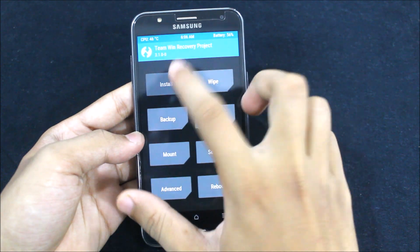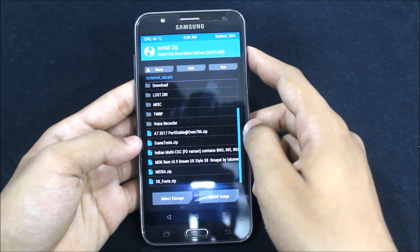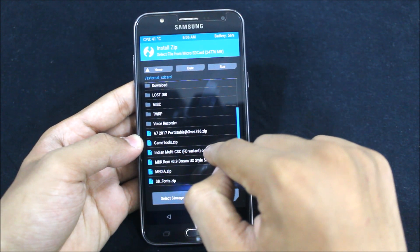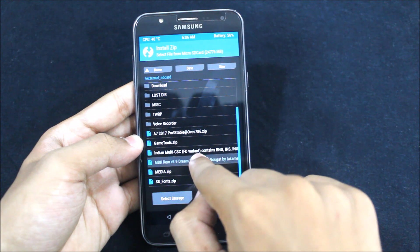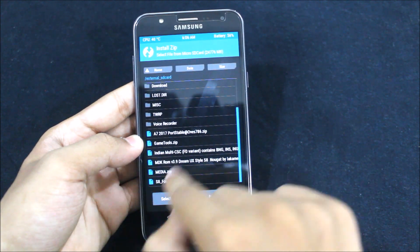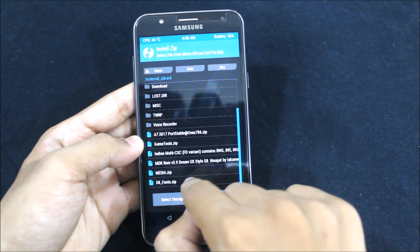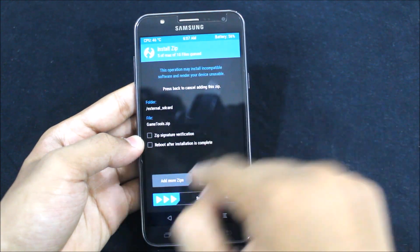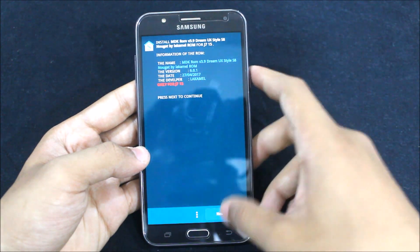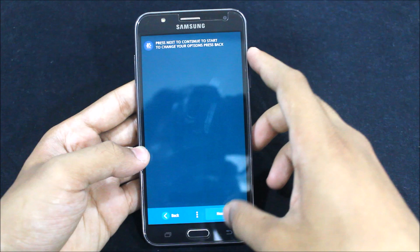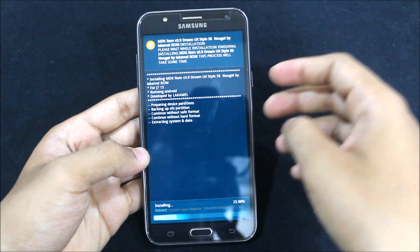Go back and tap install. There are five files: game tools, multi CSC Indian, the voltage asset fonts, media, and the MDK ROM. First you need to flash the MDK ROM, then the Indian multi CSC, then media, then asset fonts, and then game tools. Game tools are a fix because they force close, so if you're a gaming freak and want those game tools, install that zip — otherwise leave game tools as it will force close.